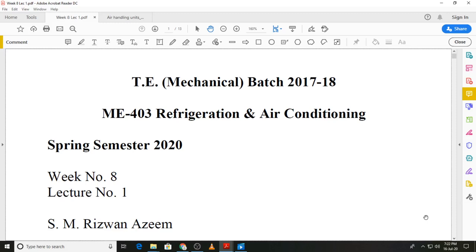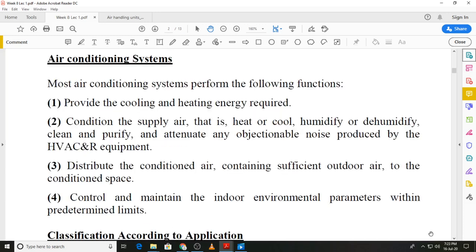We will start with the first lecture of week number eight. In this lecture we are going to first look at the functions of an air conditioning system, then the classification of air conditioning systems according to application. There are three types of central air conditioning that we will look at, and finally we will focus on one of those types which is the most widely used.